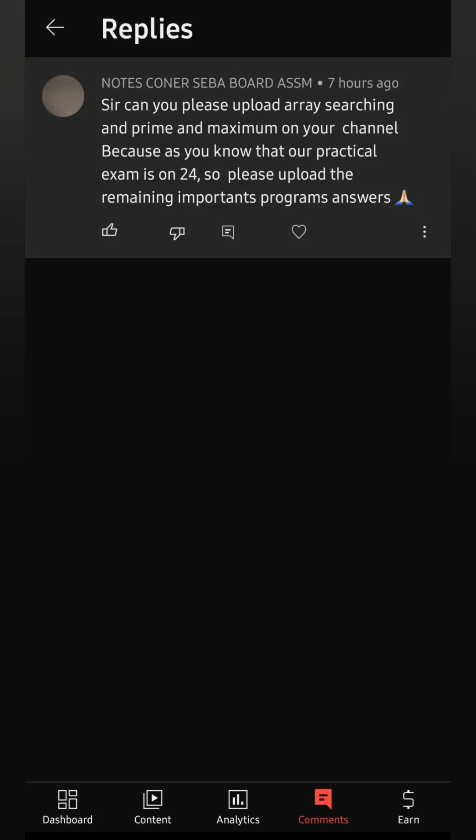Welcome to itsrafik. One of my subscribers asked me to do this program: please upload array searching, prime number, and maximum. I didn't understand the question 'maximum' — is it searching from the array or to find out from two or three numbers? So let's see first how we can search elements from an array.